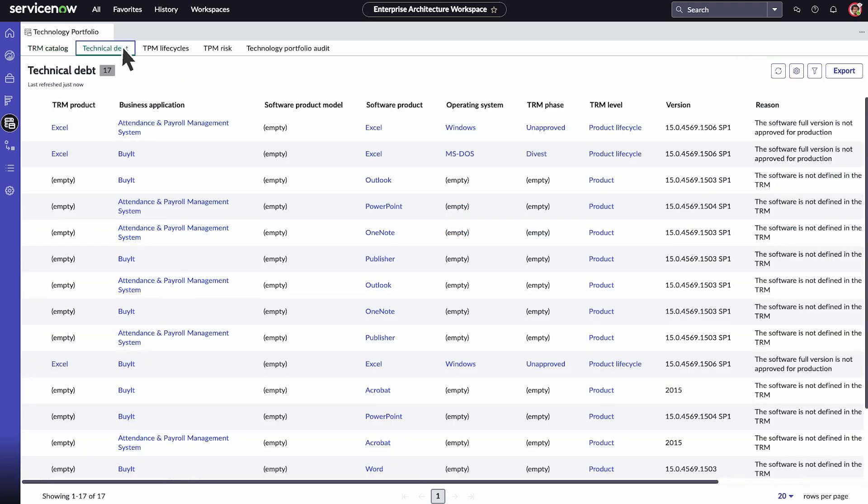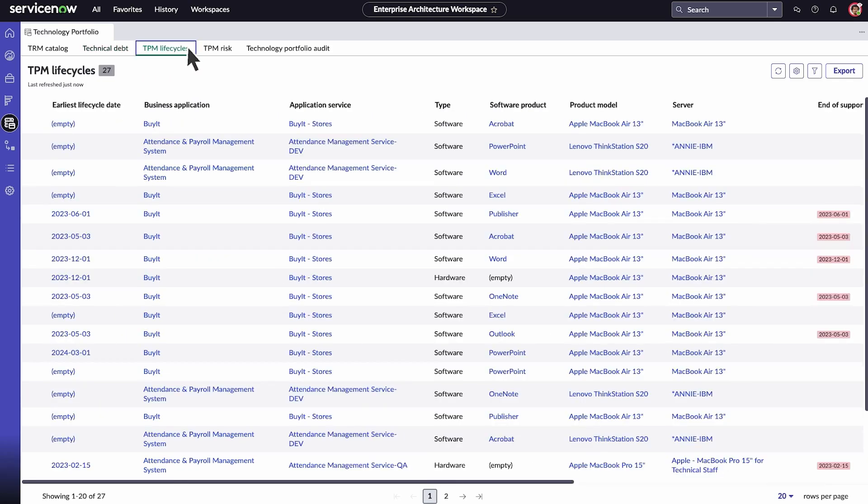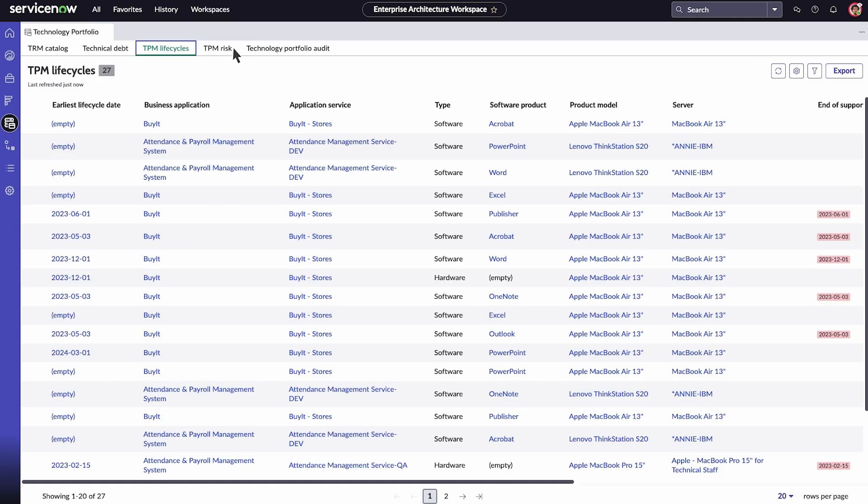View technical debt for products that are not aligned with TRM phases and standards. Select the TPM Life Cycles tab to view the different phases of a product's lifecycle. The TPM Risk tab displays a list of software products that are facing high and moderate technology risks. You can also create a new indicator score for products.